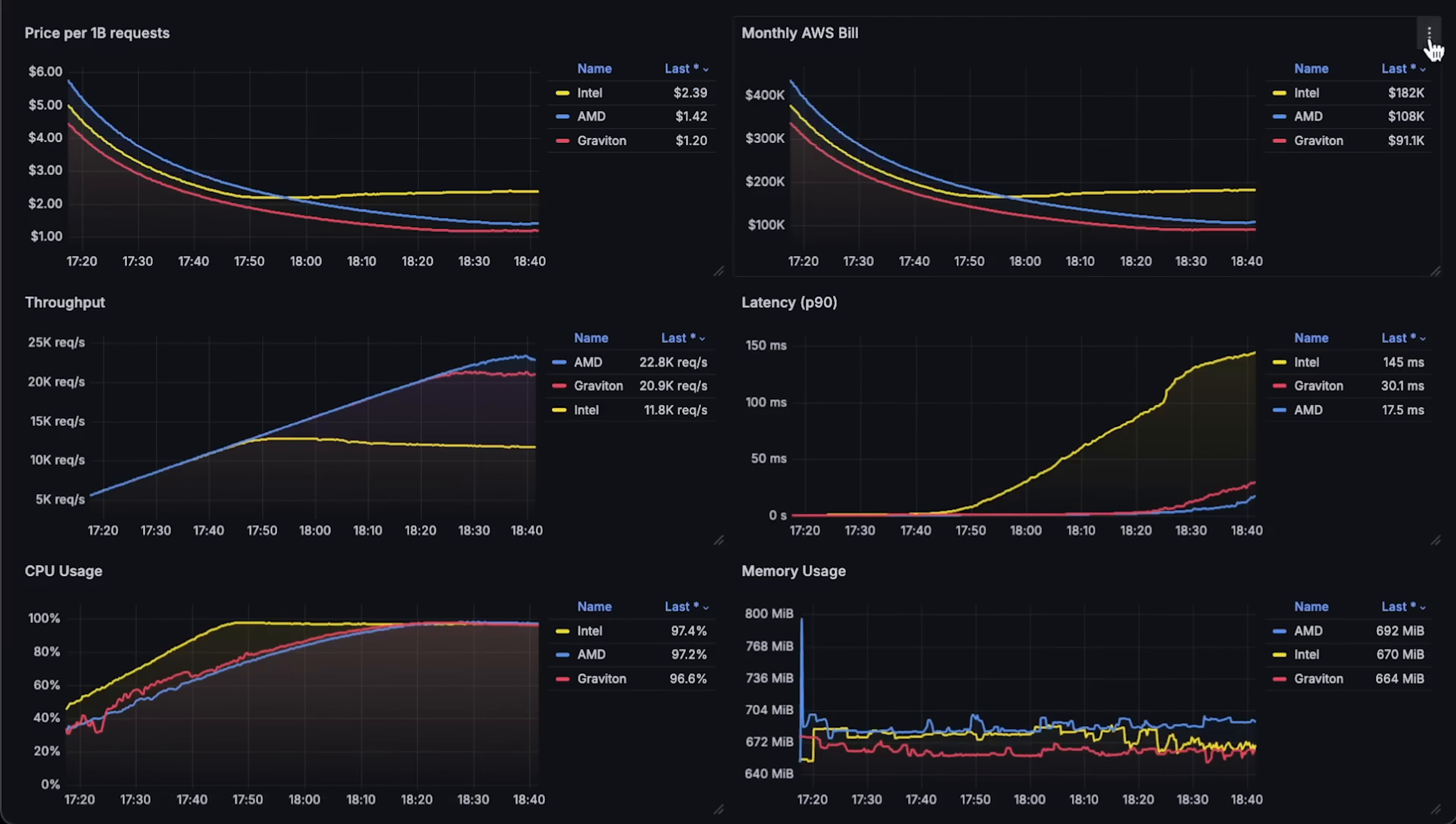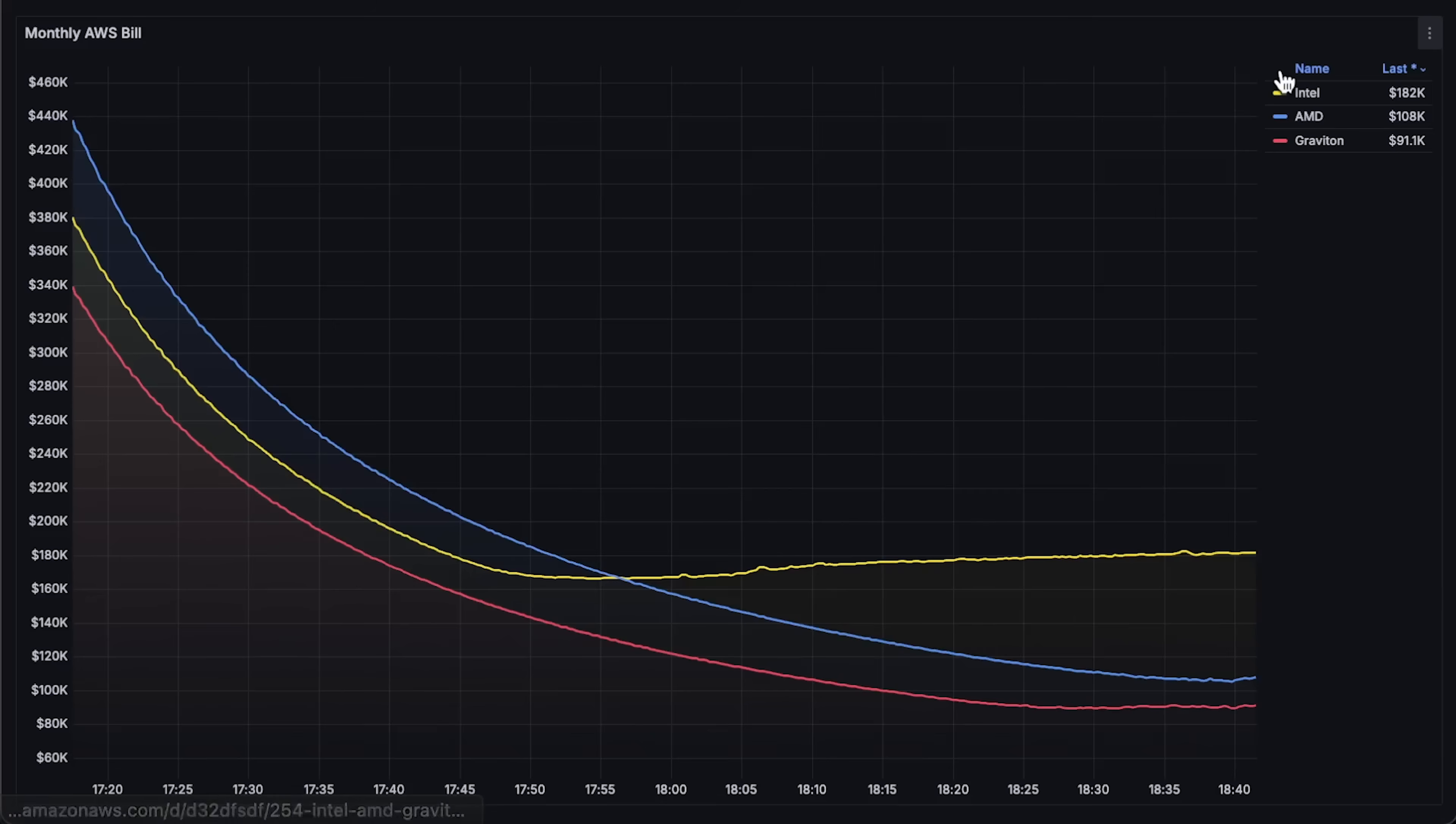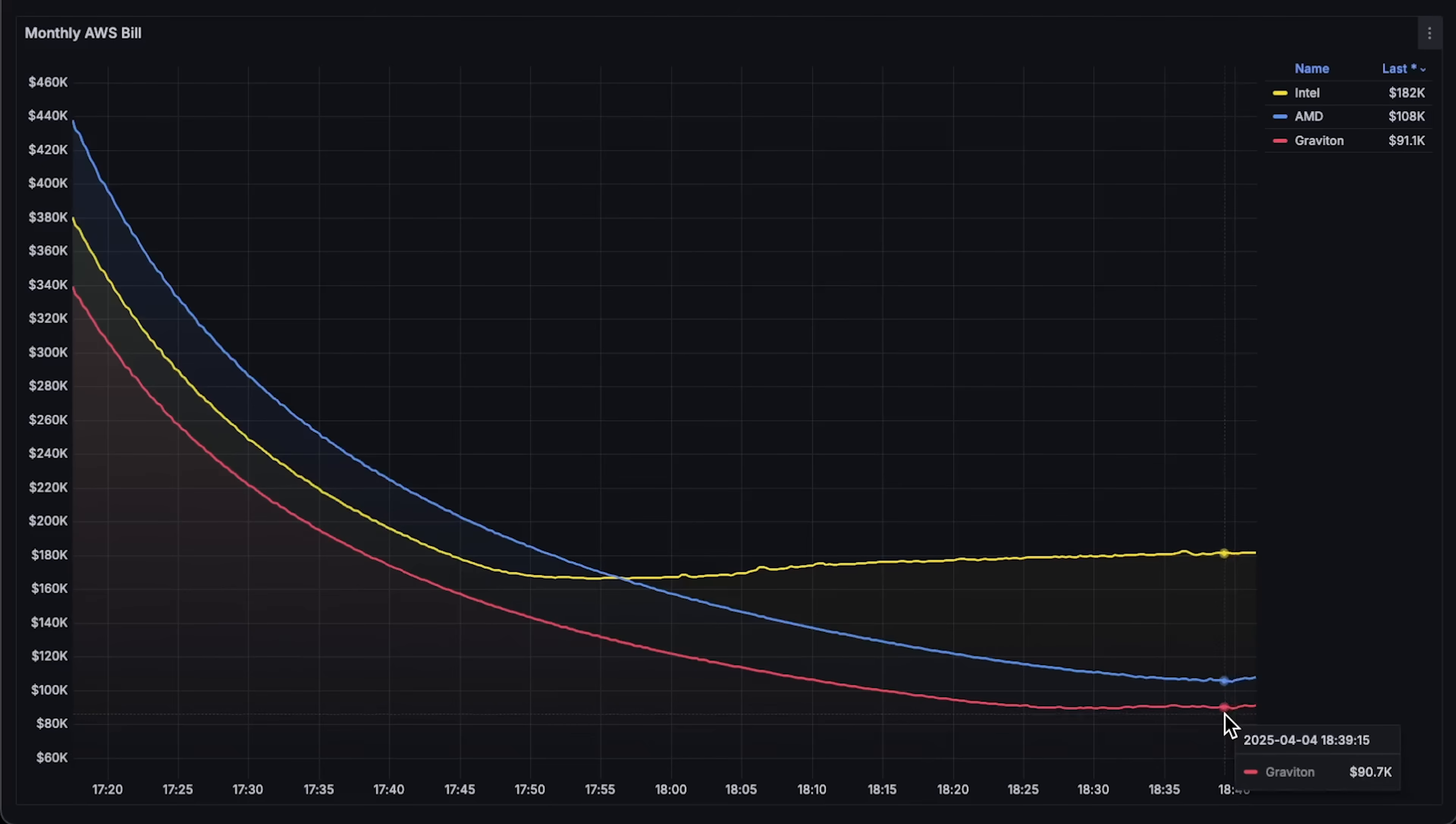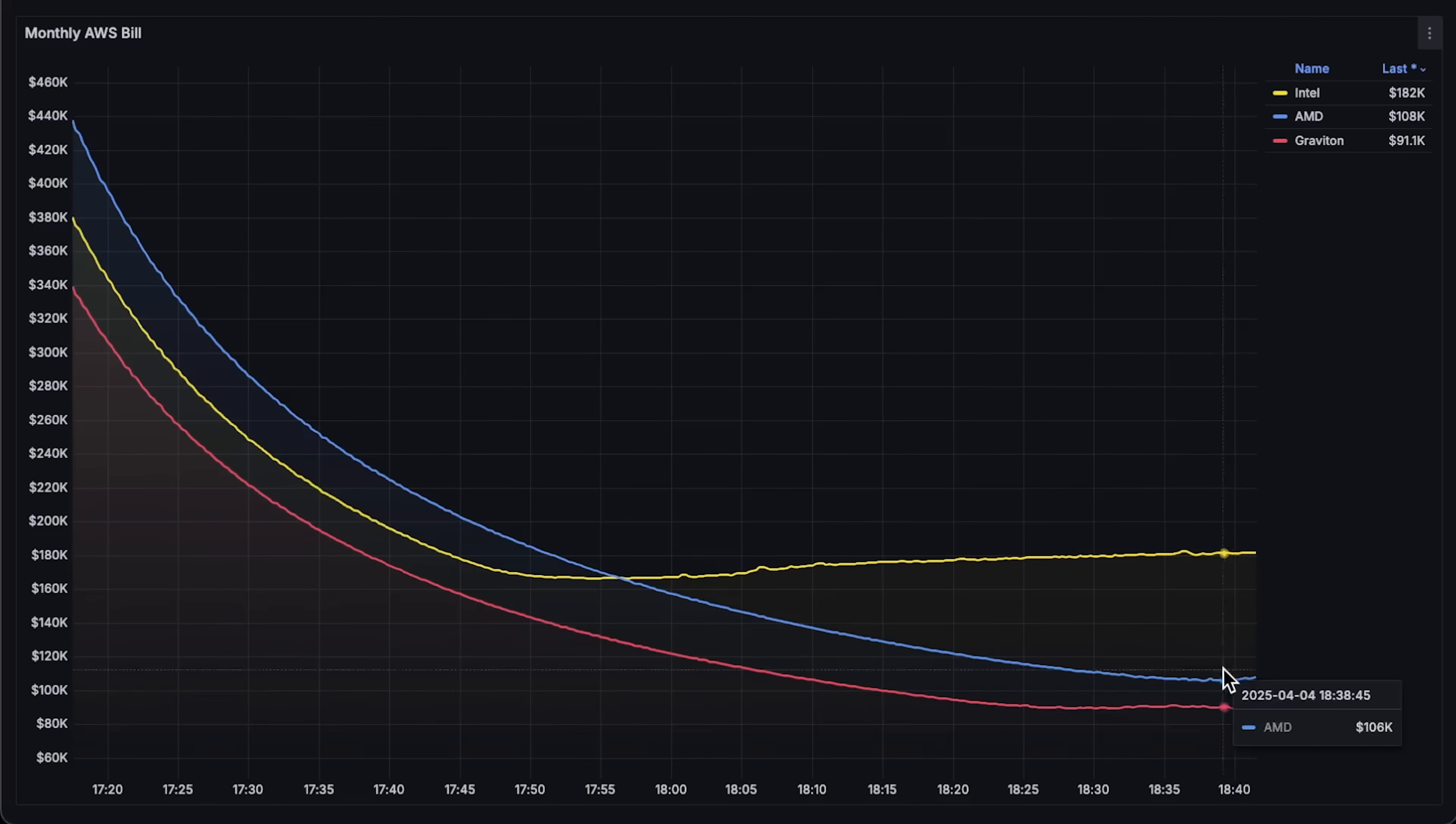Next, let's take a look at the AWS bill that you could have if you choose one of these types. For Graviton, you would only have to pay $91,000. For AMD, $108,000, which is $17,000 more. And the most expensive, which doubles the price, is Intel.